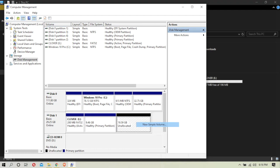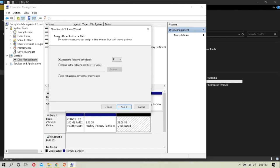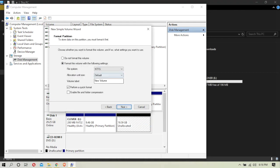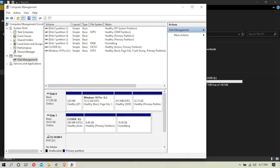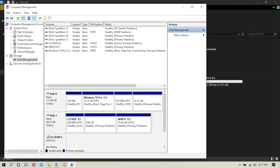We can click on the new volume, select next, select the NTFS format, then click Create and select Windows 10. Now select the name. We have now created a new partition on our computer.